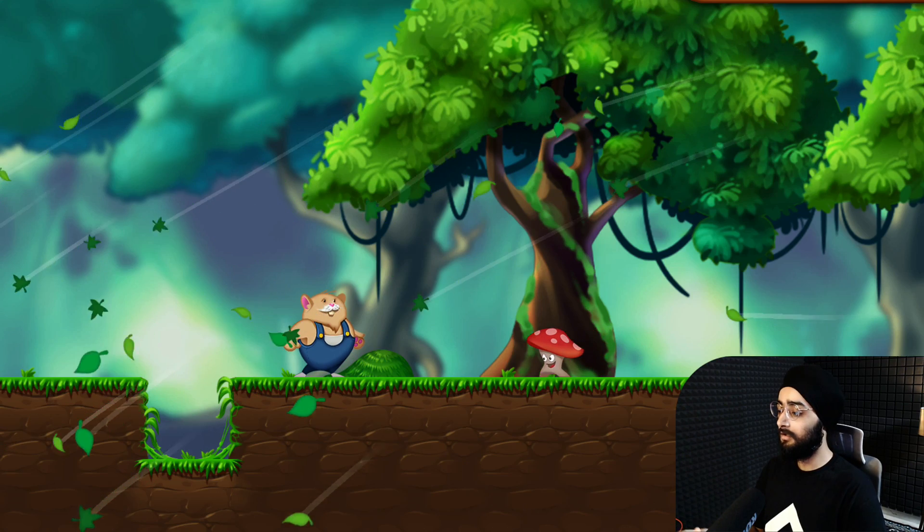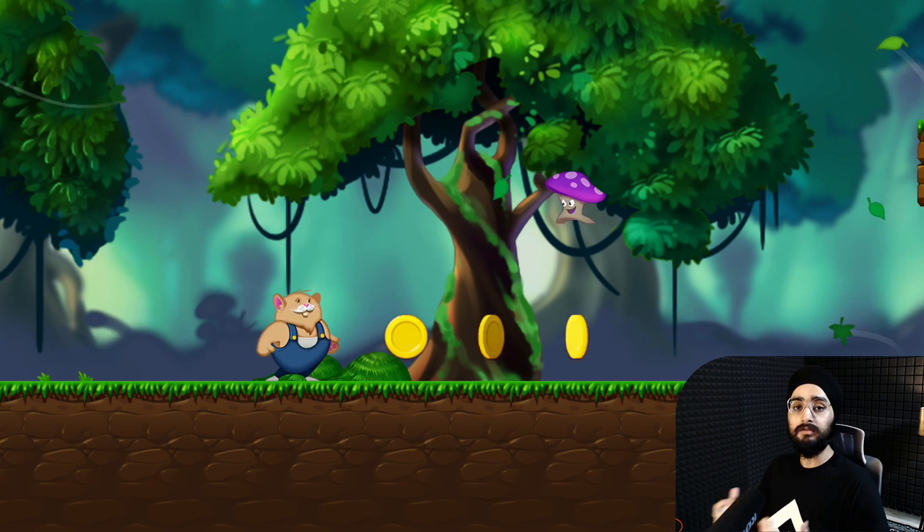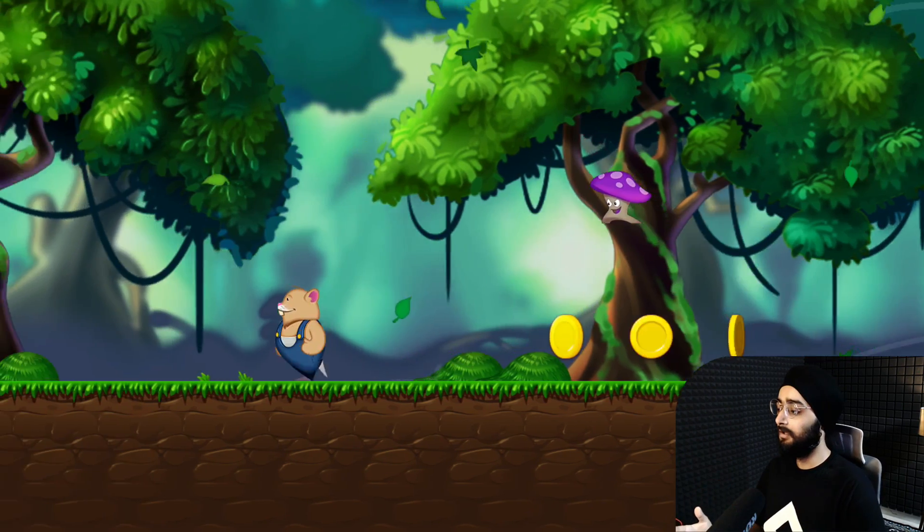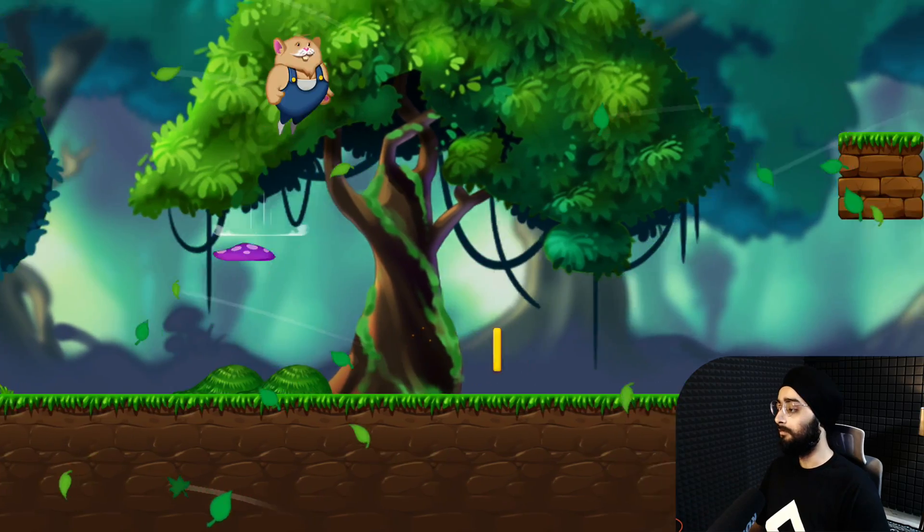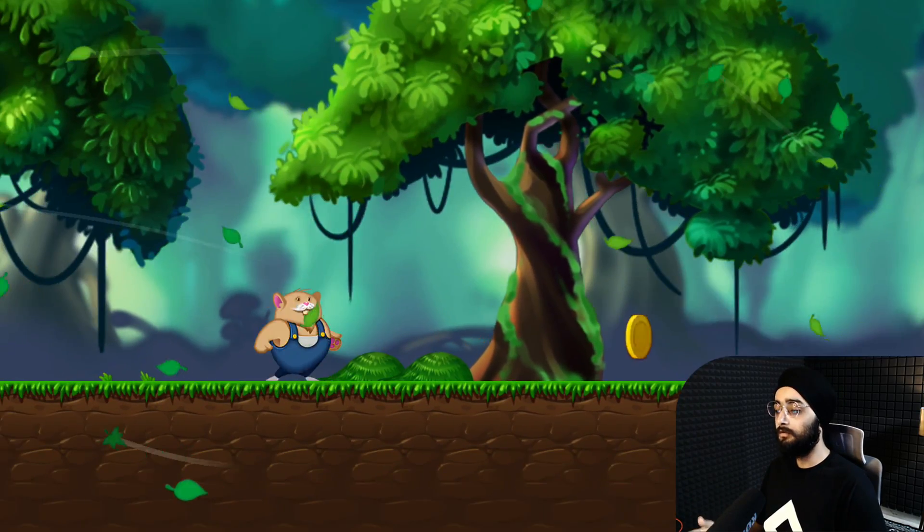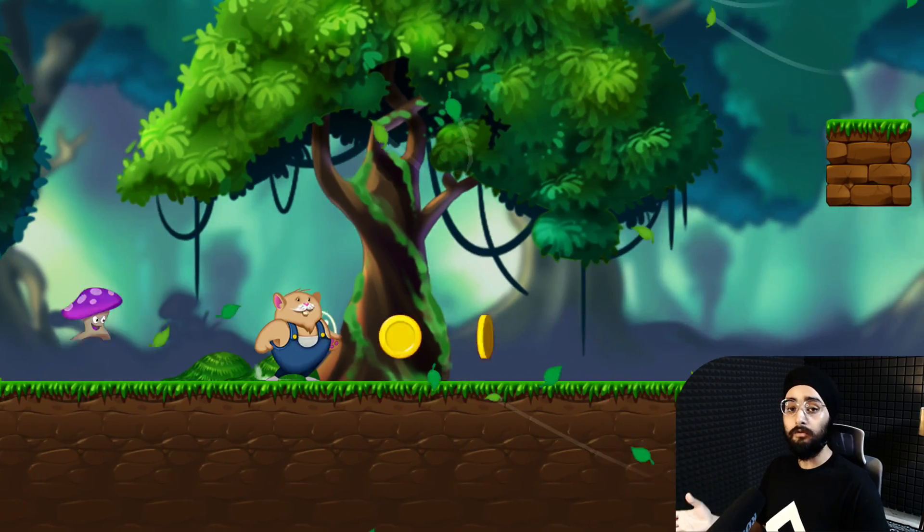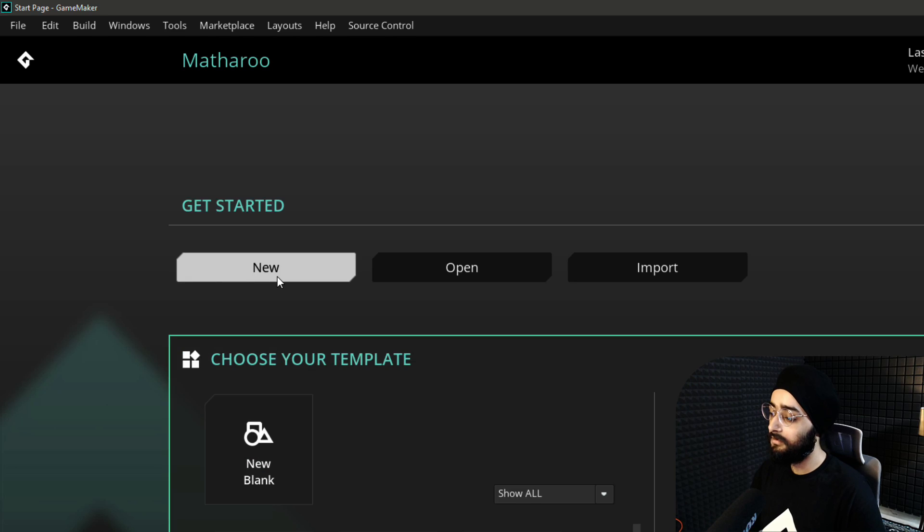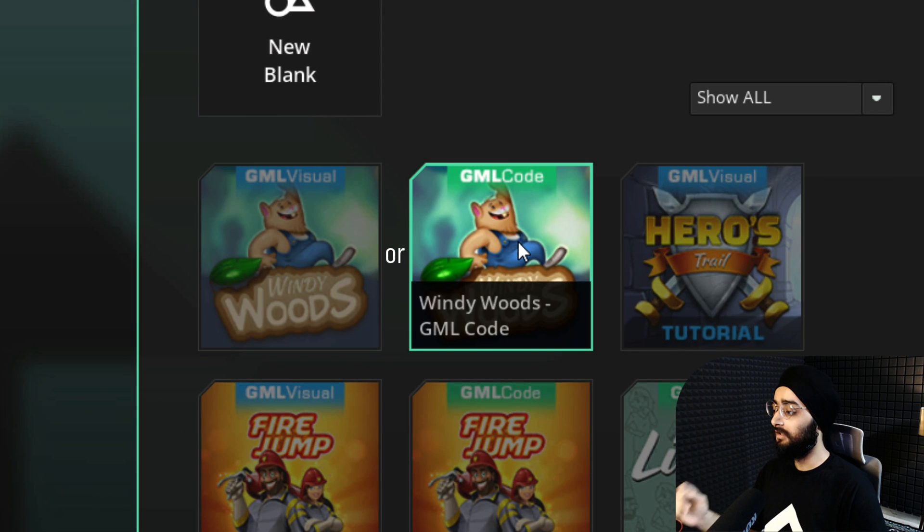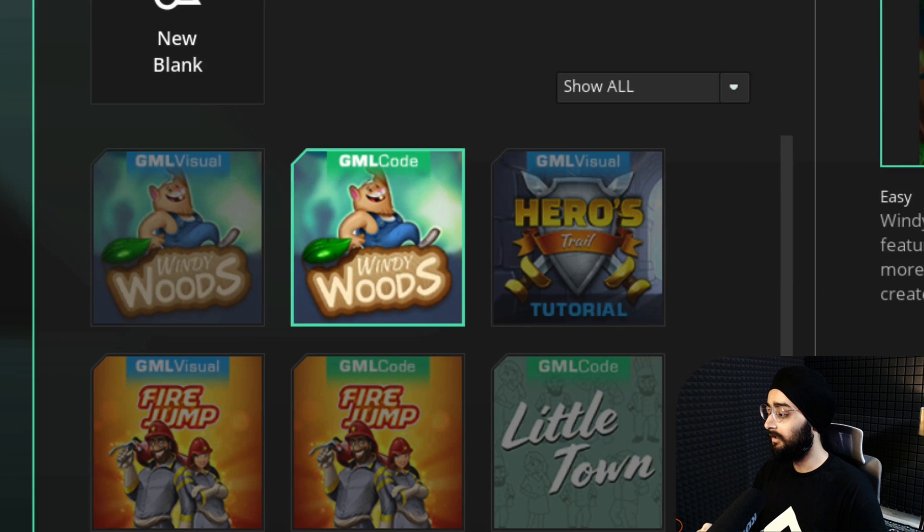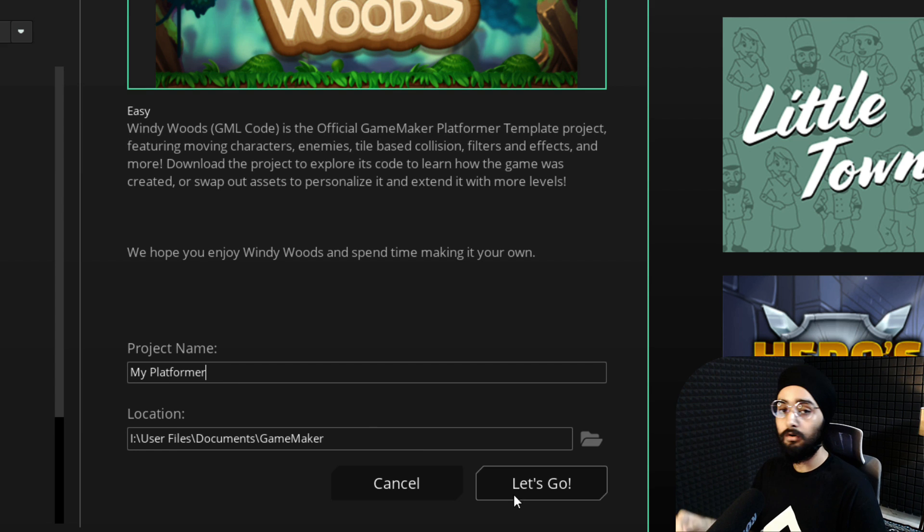This enemy, instead of walking normally, will jump towards the player who can then either jump on top of it to defeat it or go below it. Create a new project and use the Windy Woods template, give it a name here and click on let's go.